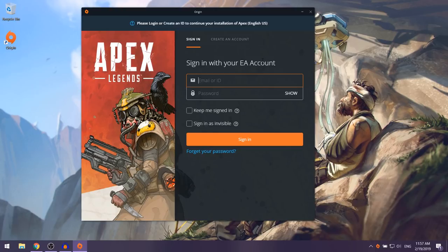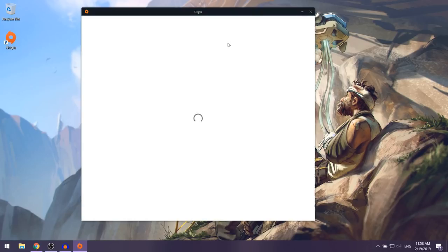Once Origin has finished installing, it's going to ask you to sign in with your EA account. If you already have an EA account, put in your login details and select Sign In. I haven't created an account yet, so I'm going to click on 'Create an Account'.